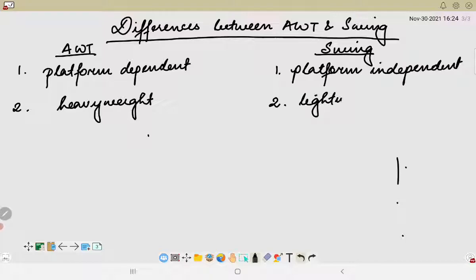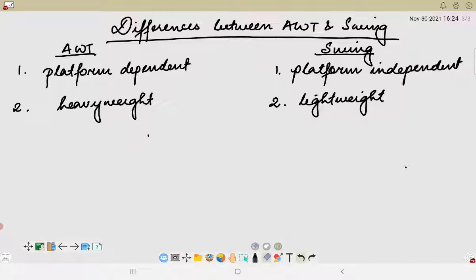The next important point is that AWT components are heavyweight whereas swing components are lightweight in nature. When we talk about lightweight, the swing components are independent of the native operating system's API, as swing API controls are rendered mostly using pure Java code instead of underlying operating system calls — hence it is lightweight.